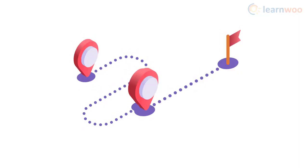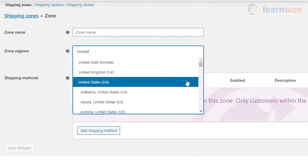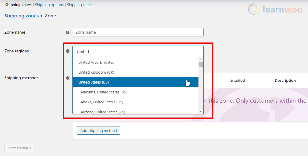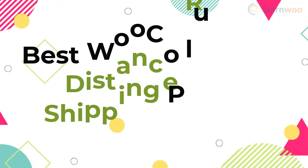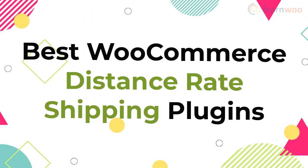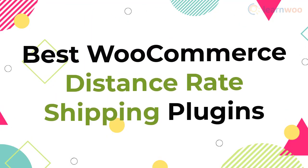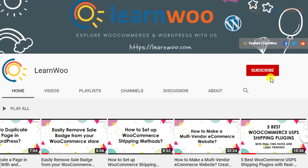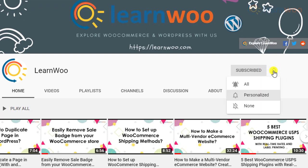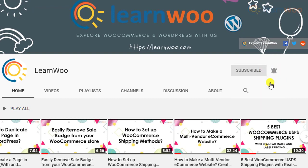A straightforward way to calculate shipping charges would be to base it on the distance to the shipping destination. WooCommerce lets you set up flat shipping rates based on different geographical locations, though plugins make it much easier to calculate rates based on distance. In this video, we will discuss some of the best WooCommerce distance rate shipping plugins.